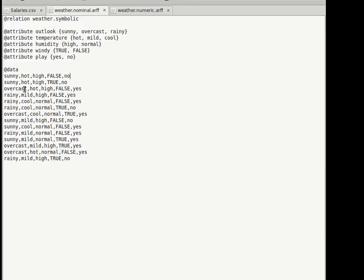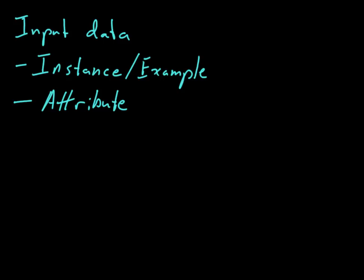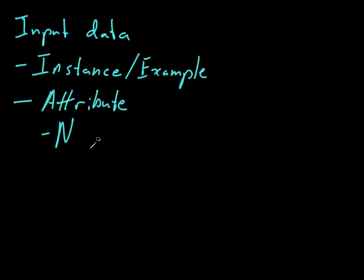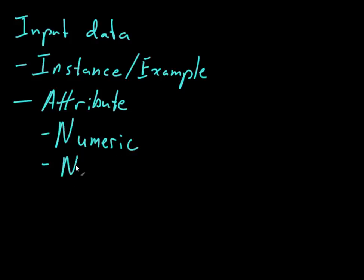And then so we have different types of attributes. And let me write these different types of attributes down for you. So within attribute, we have numeric and nominal.